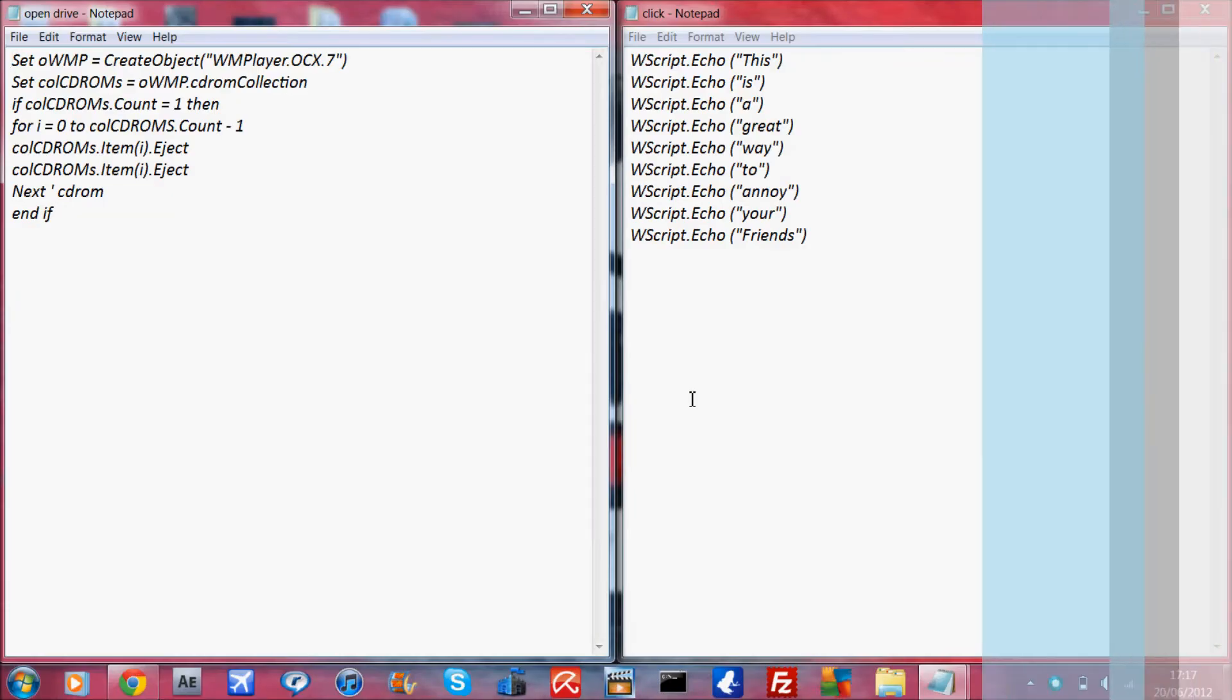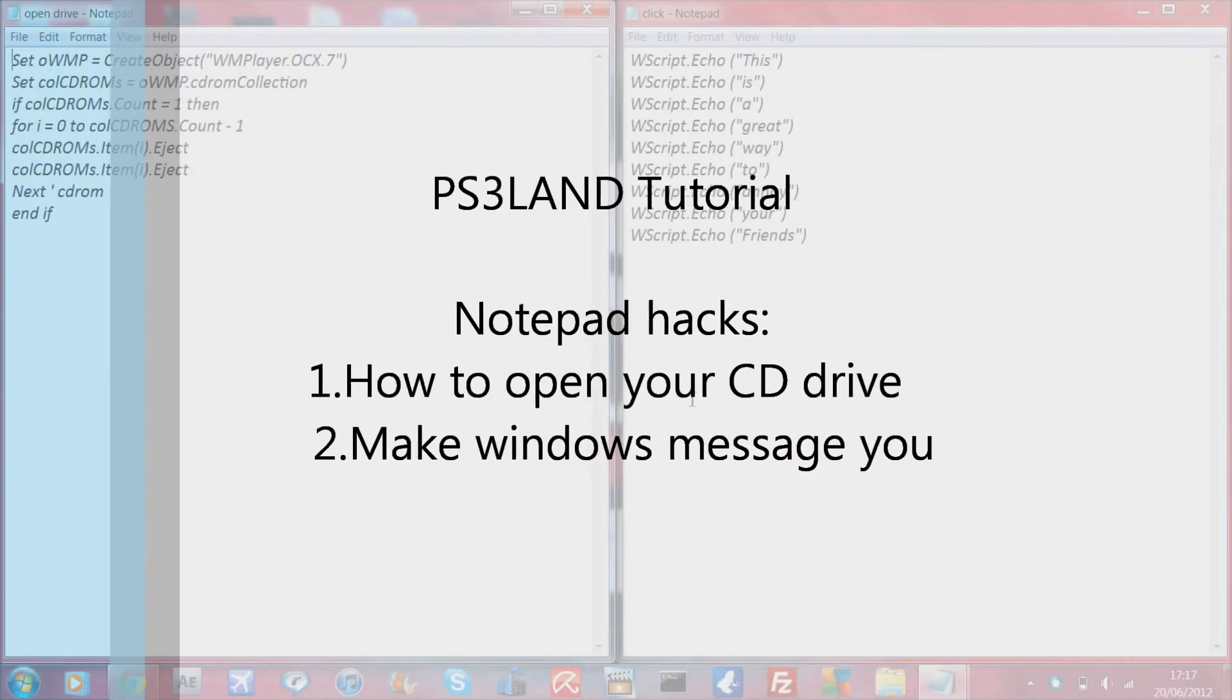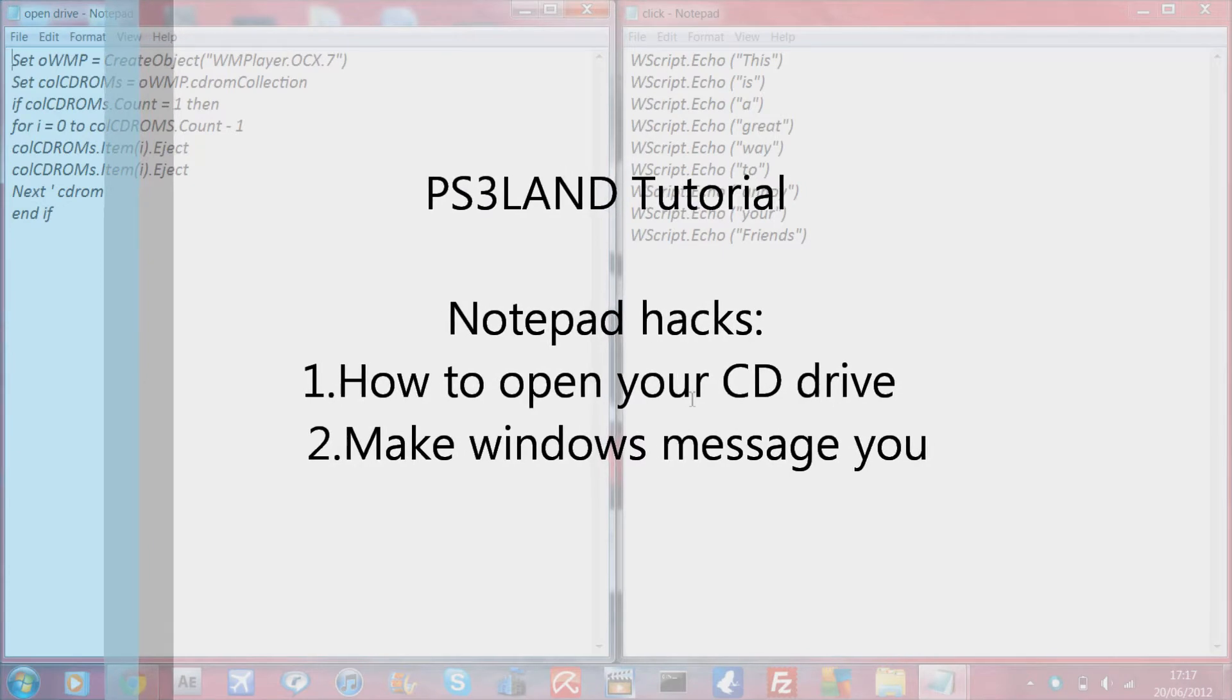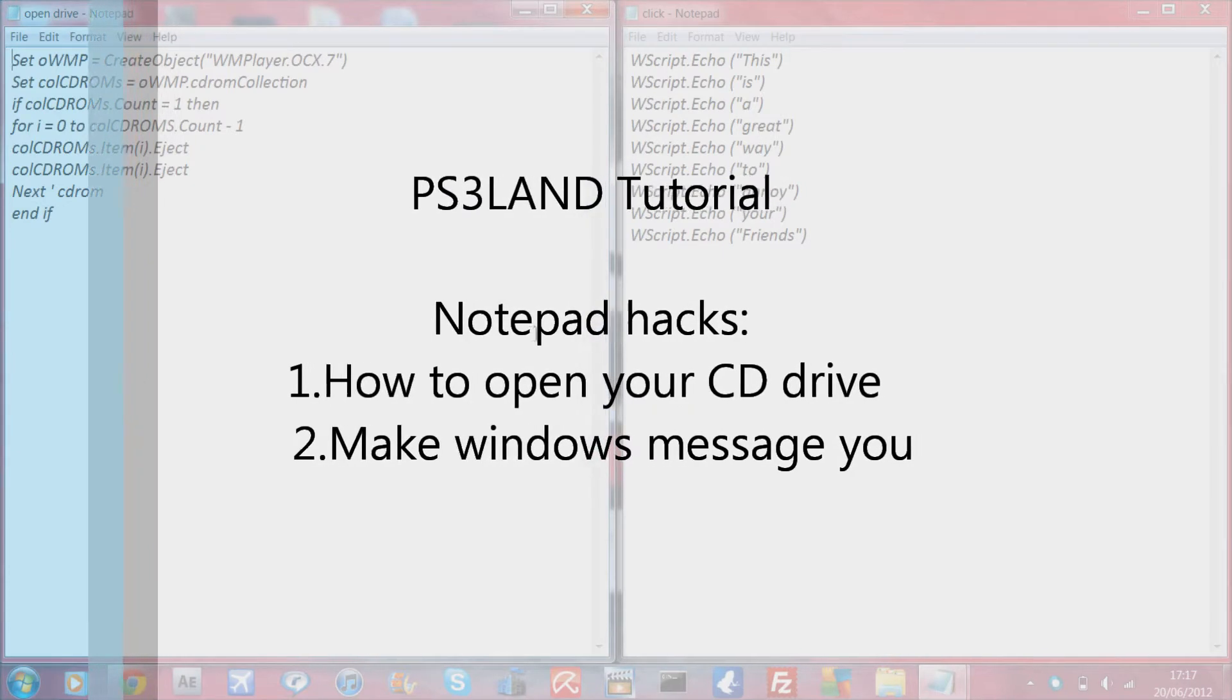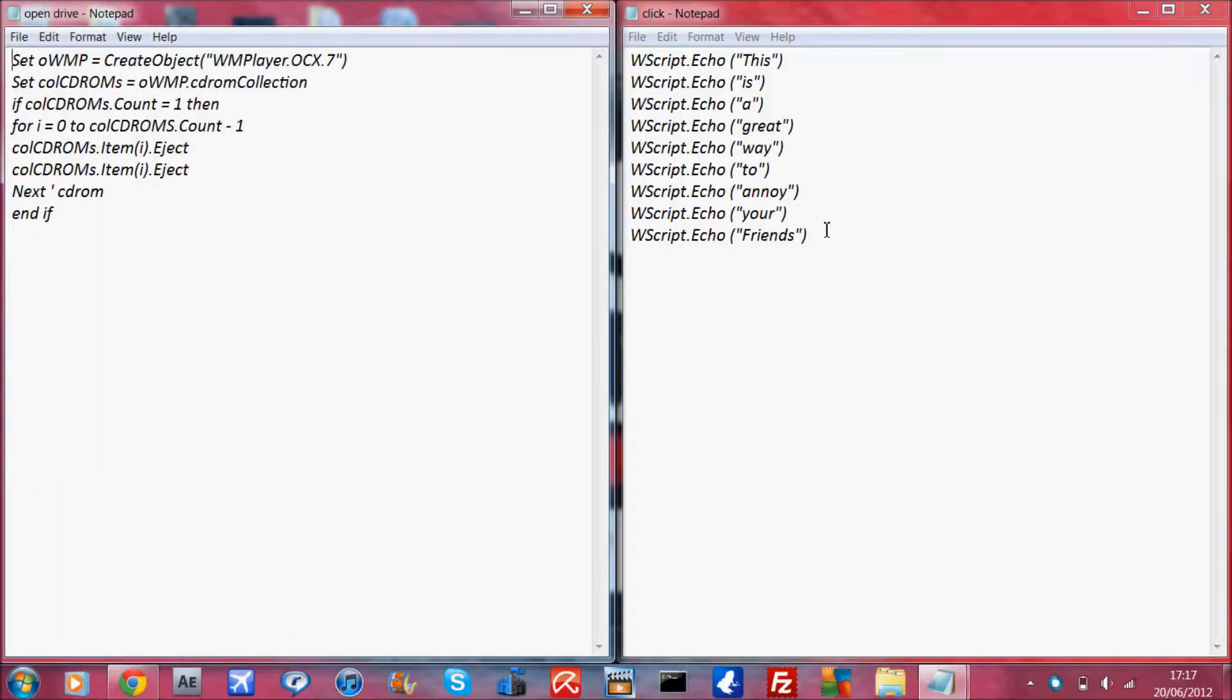Hey guys, welcome to NeurPS Journey Tutorial. Today I'm going to show you how to open your CD drive using codes and also to make Windows start texting you on your screen giving messages.